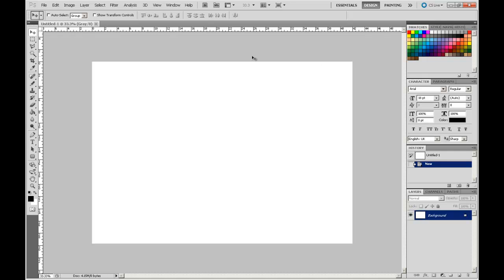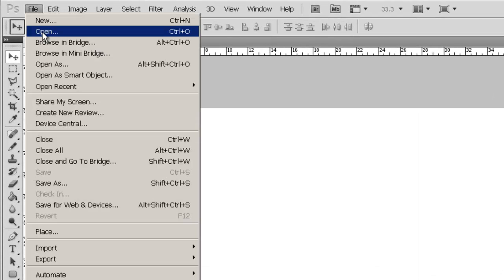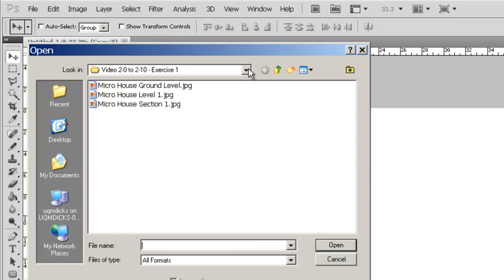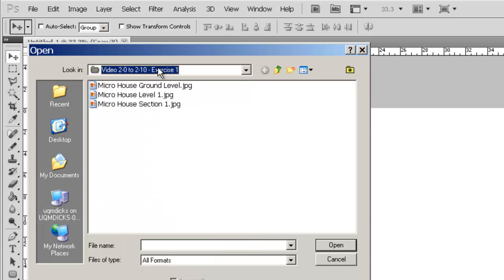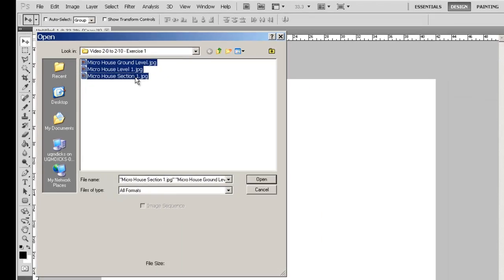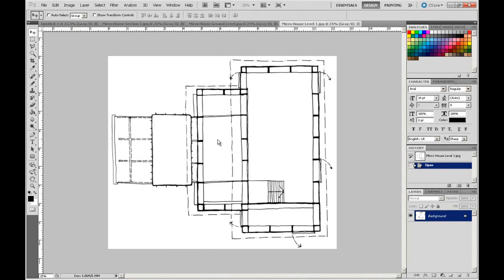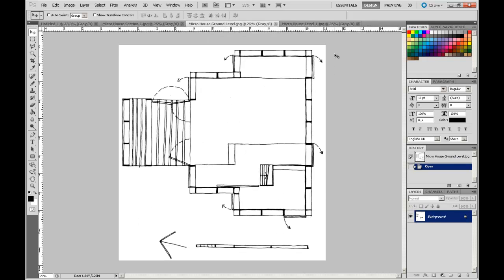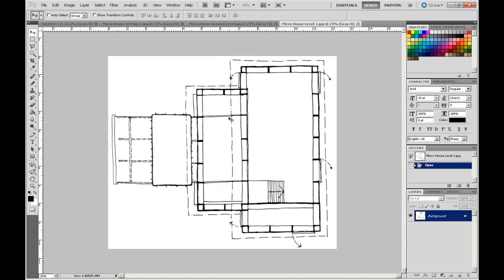I'm going to prepare the drawings that I'm going to import into this sheet. I'm going to open up all of the drawings. These are saved in the Resources in the Video Module Student Resources Exercise 1. So I'm going to open all of these, select them all, go Open, and it'll launch them all through a series of tab windows at the top there.